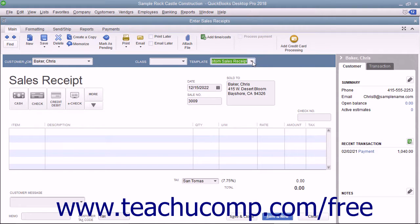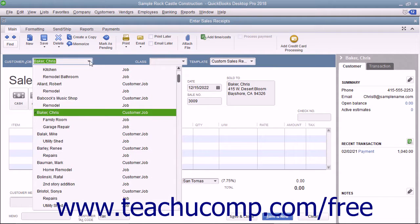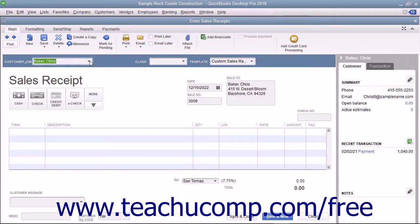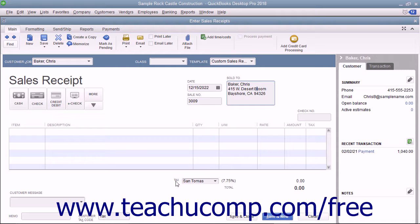Enter the customer's information into the sales receipt either by selecting the customer from the Customer Job dropdown, or by manually entering the customer's information into the Sold To field. If manually entering customer data, be sure to enter the customer's sales tax information by using the Customer Tax Code and Tax dropdowns at the bottom of the form.